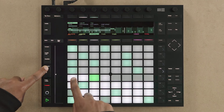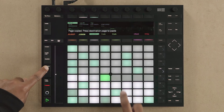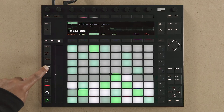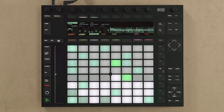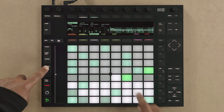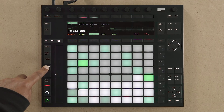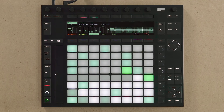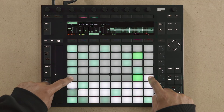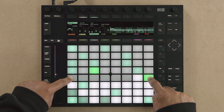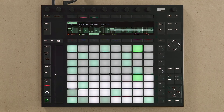By holding down the Duplicate button and tapping one of the pads in the loop selector section, you can copy the pages and paste them to another location. In order to play the full length of the step sequence you've created, press the first and the last pads in the loop selector section.